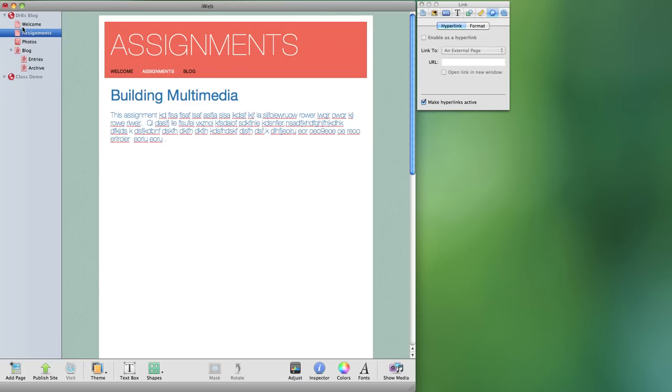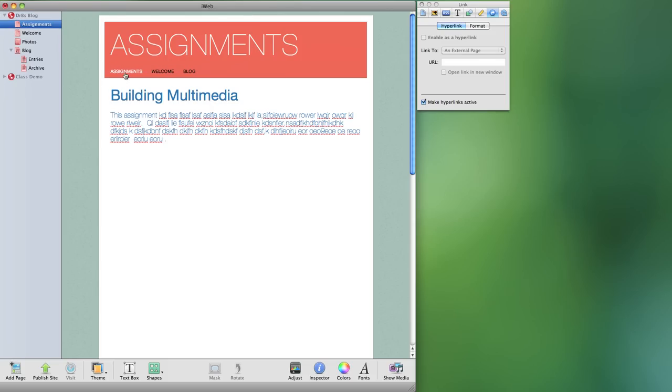For example, if I take and move photos, photos doesn't appear in there. Let me take and move assignments simply by dragging, clicking and holding. You'll see that now assignments is first in the list over here on the left. It's also first in my navigation bar.